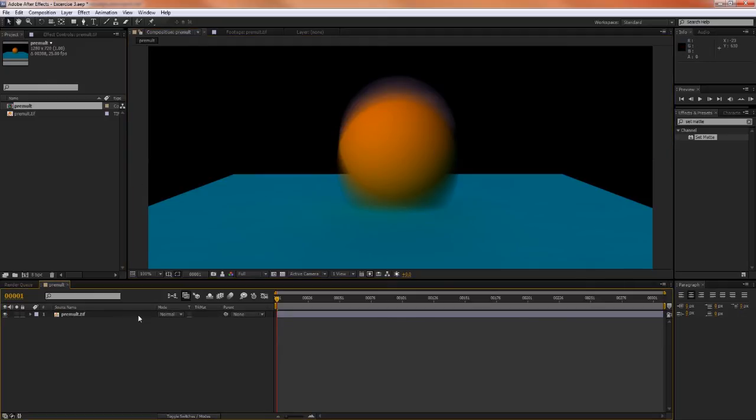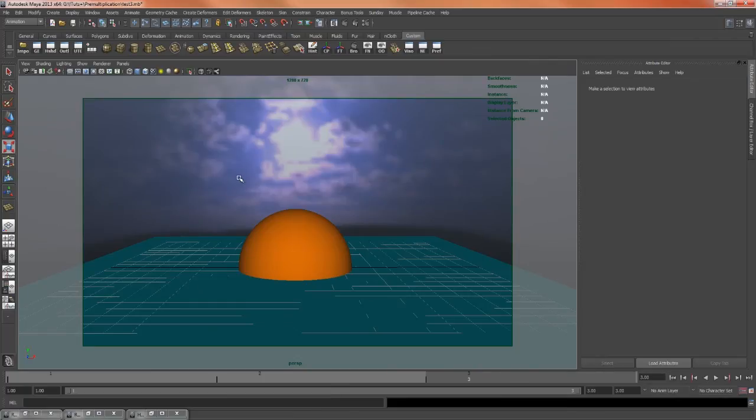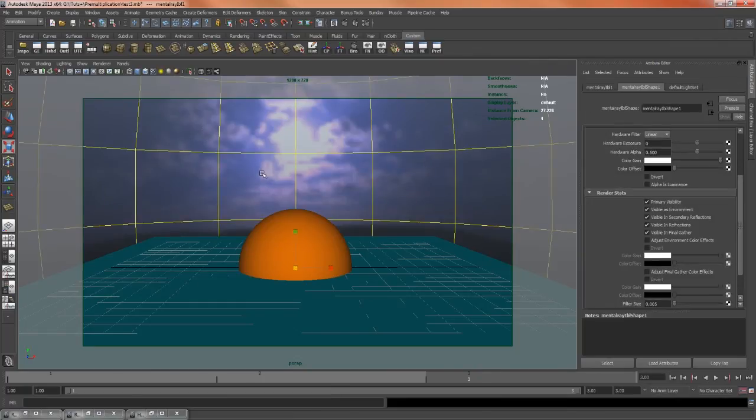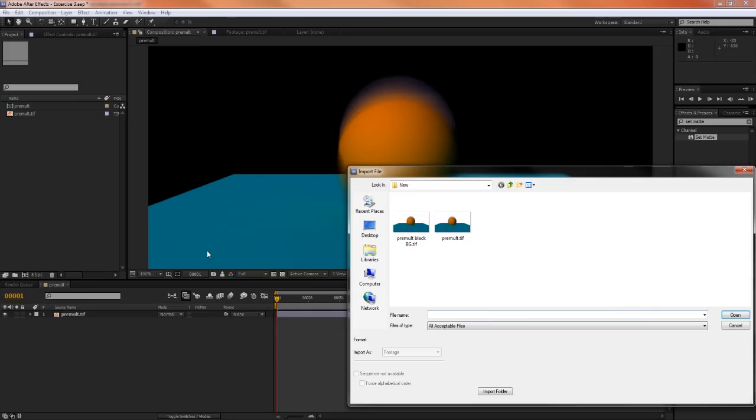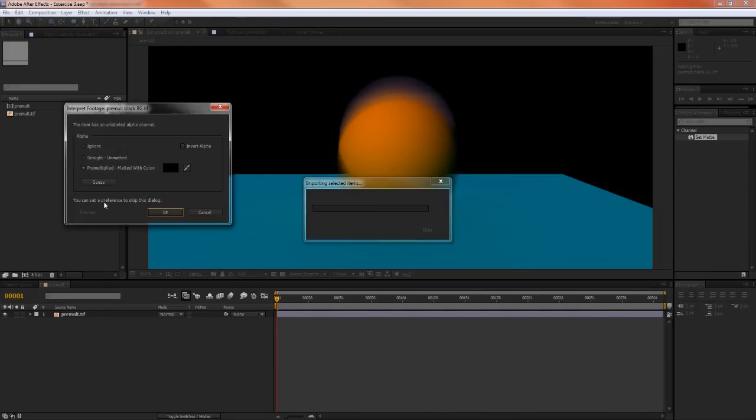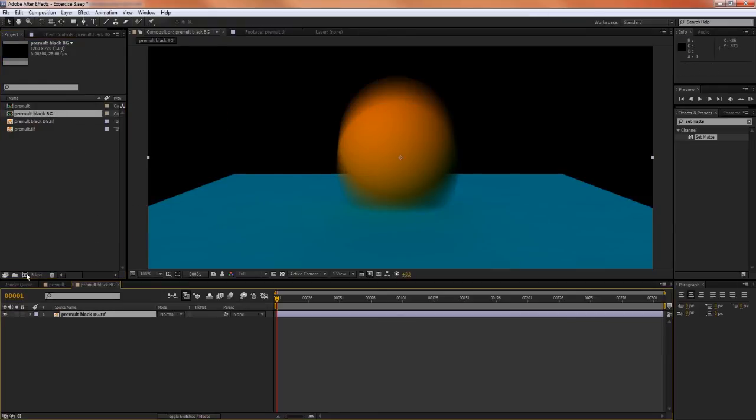However, the simplest way to fix a problem like this would be inside of Maya to select the image-based lighting and turn off primary visibility. That way, when we render it and import it into After Effects, when we hit guess, we will be able to matte it with a set color, with a single solid black color. And that will look correct. And here we have the nice perfect result.